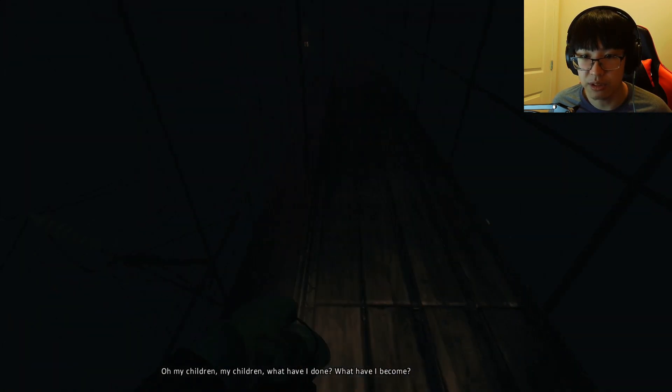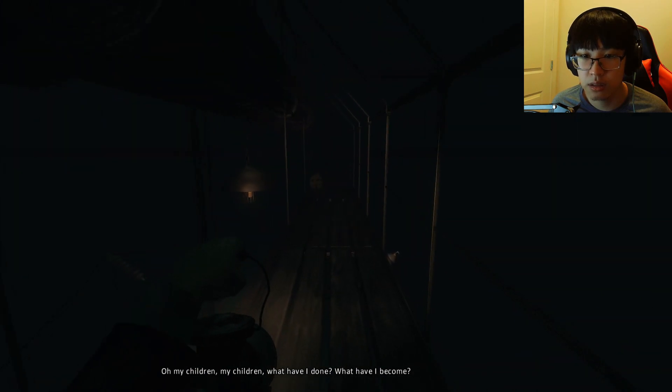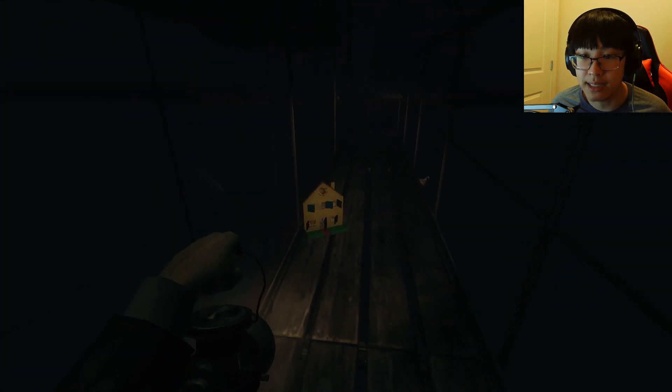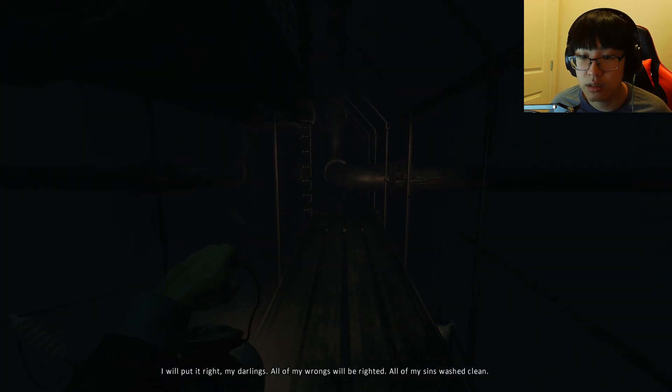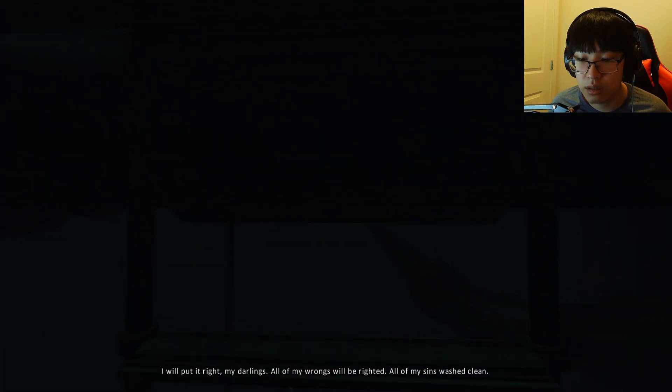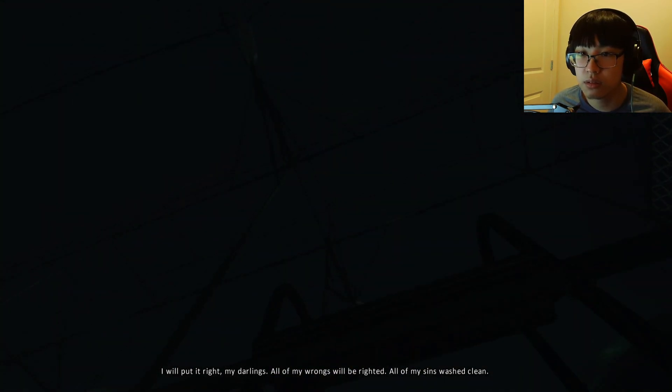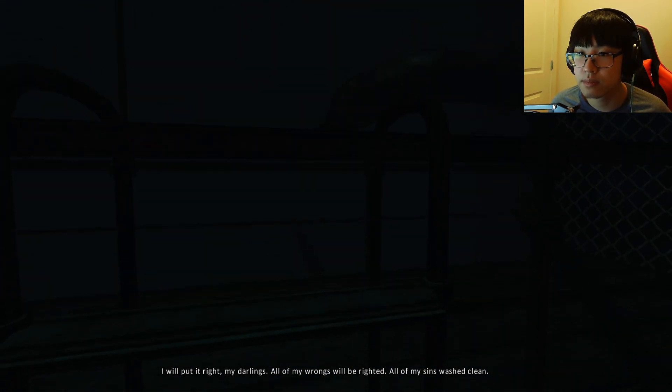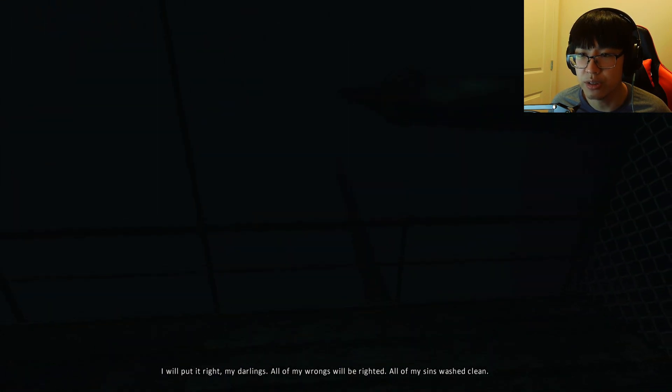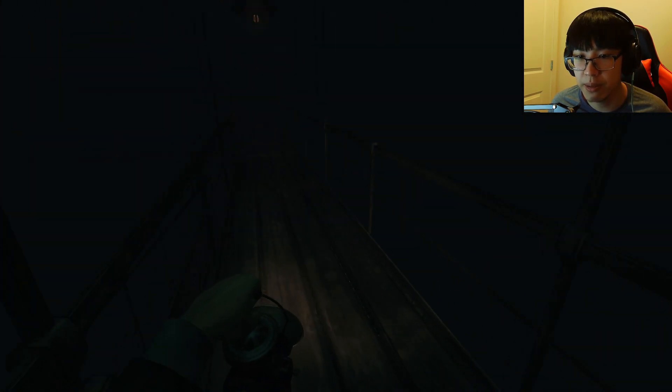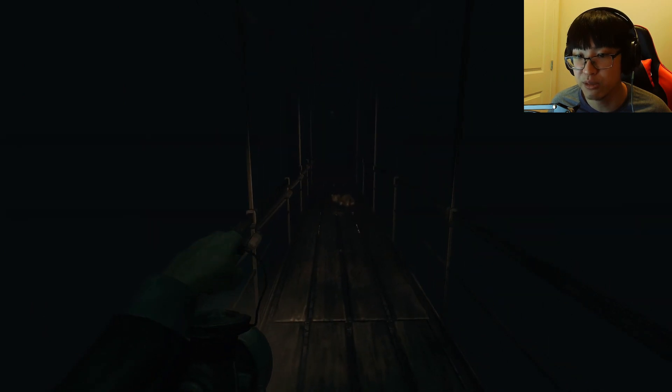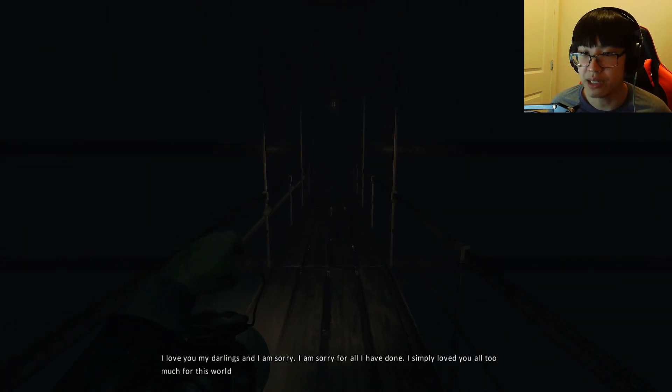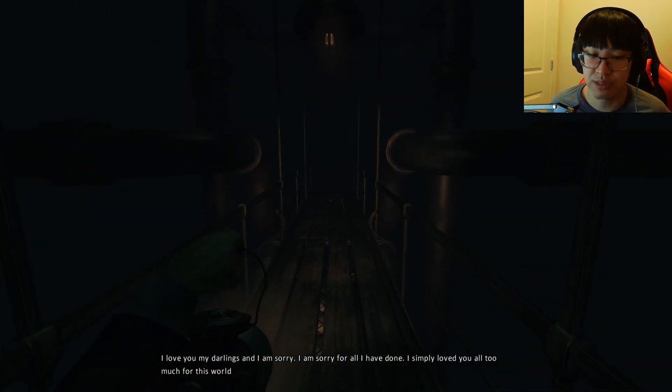Wait, I almost fell off. Something messed up, that's what. I will put it right, my darlings. All of my wrongs will be righted. All of my sins washed clean. I don't think you can do that. I think you messed up a little too bad. You can help, you can fix some of it, but you definitely already messed up. You've done some irreversible stuff.